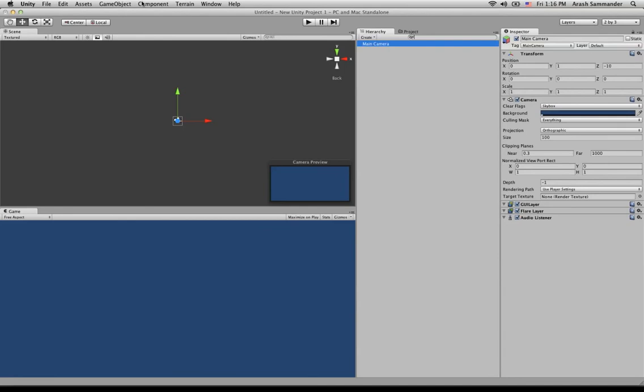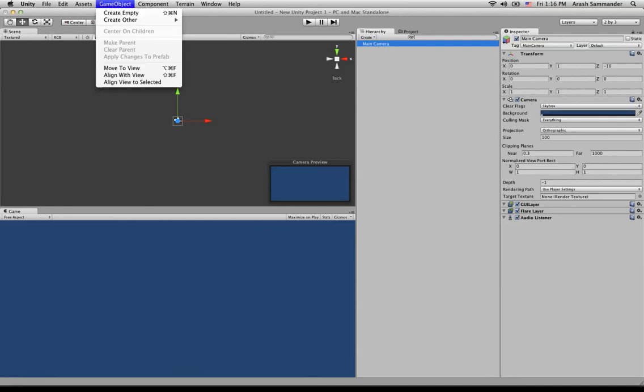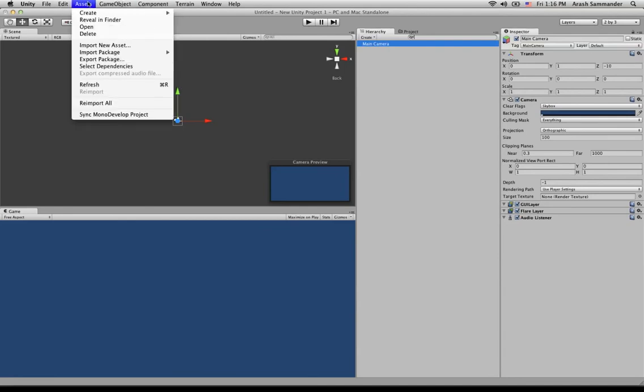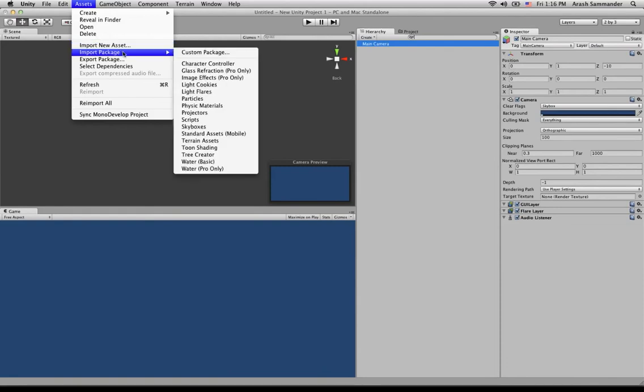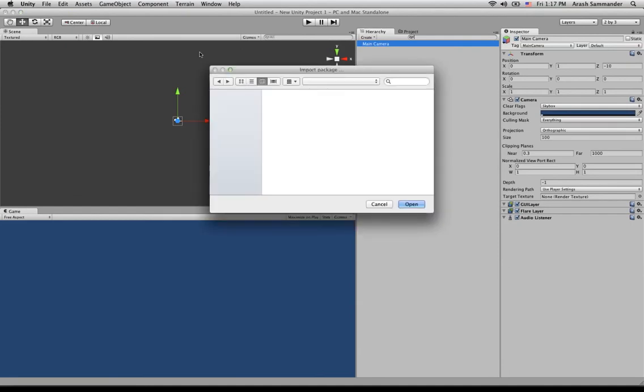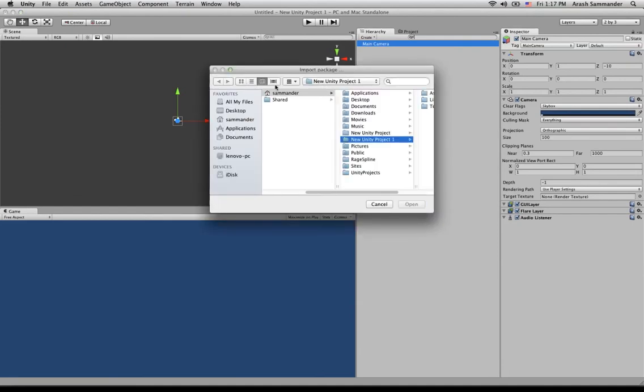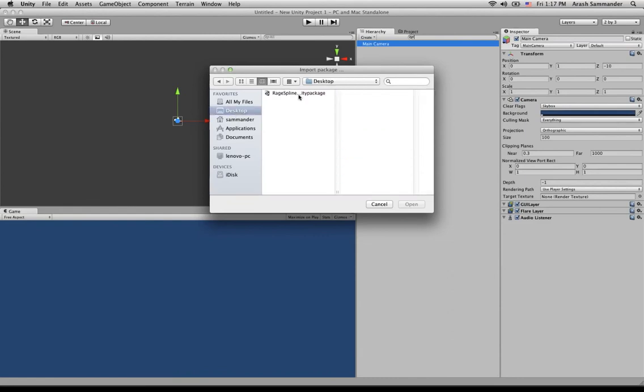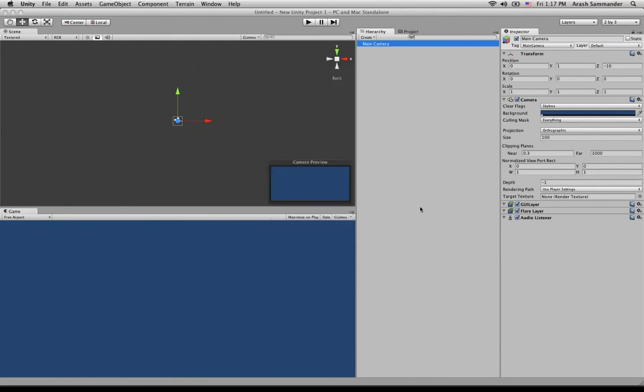All I need to do is go to Import Package, Custom Package, and I will have it on my desktop here. Just click Open.